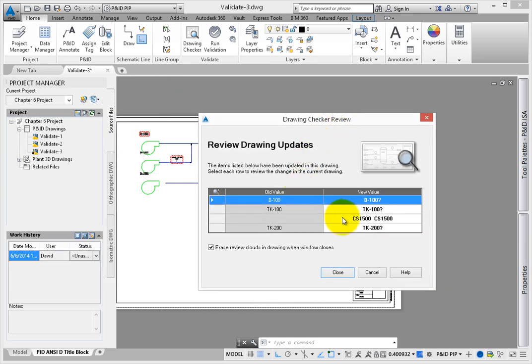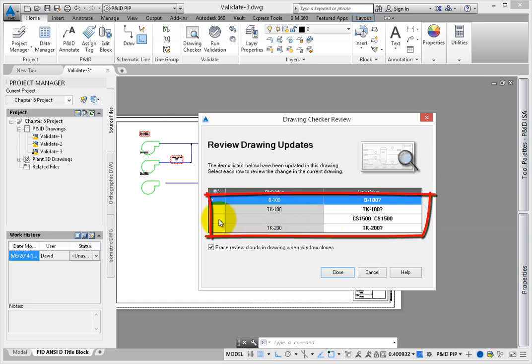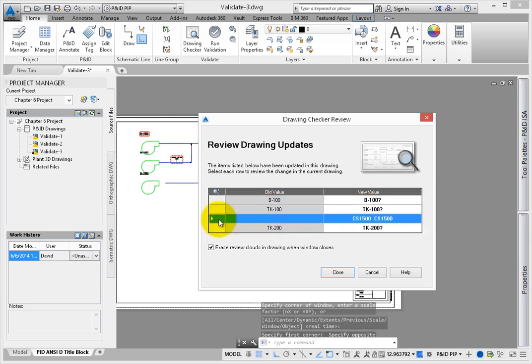The Drawing Checker corrects this error, displaying both the old value and new value in the dialog.